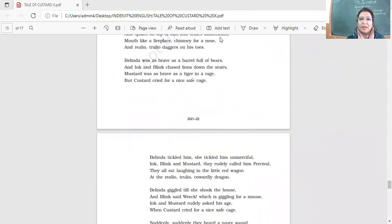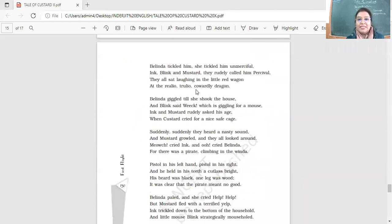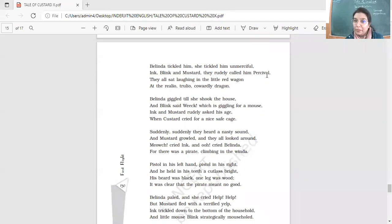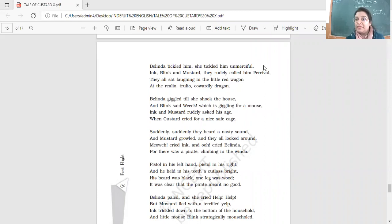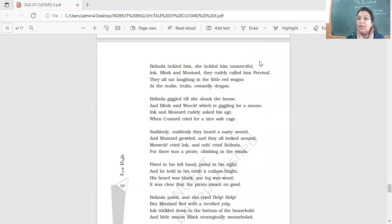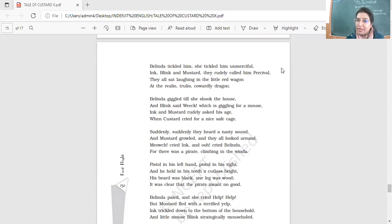Now Belinda tickled him. She tickled unmerciful. Ink blink and mustard. They rudely called him Percival. They making fun of him. Percival. Who's Percival? A brave mythological person. Right? Who are they comparing him to? They're making fun of him. But here we have a reference of this person. Percival. Allusion. A double L U S I O N. Write it down.